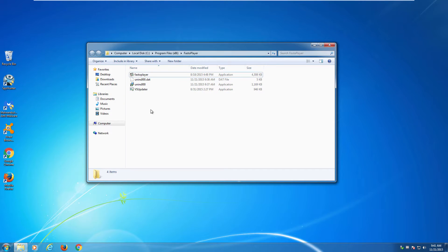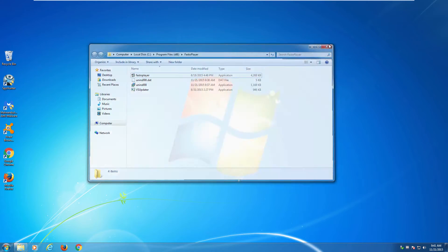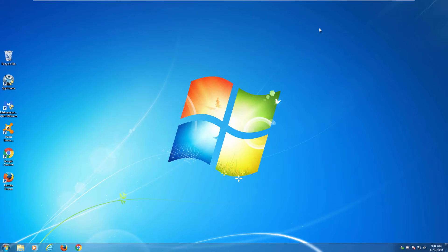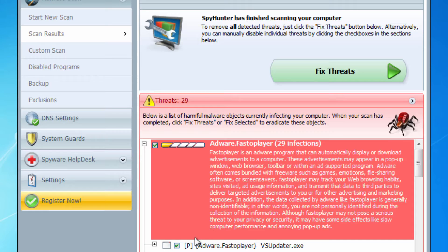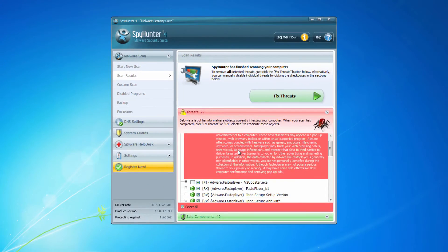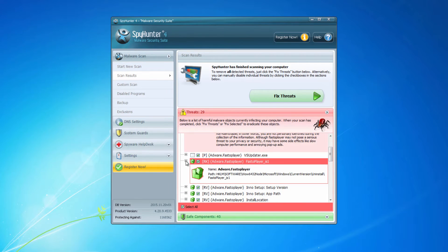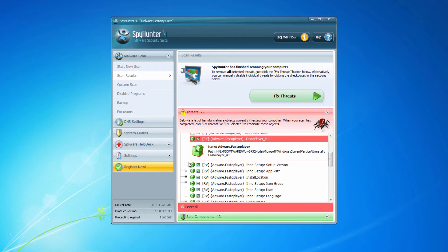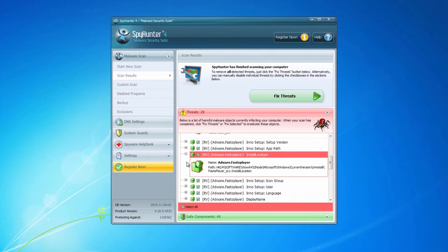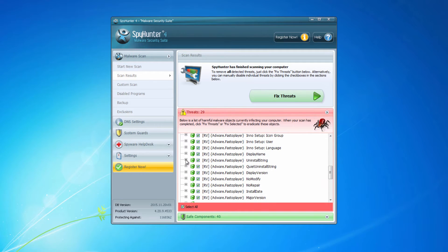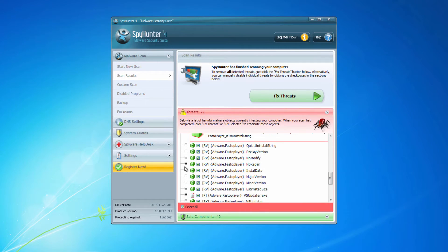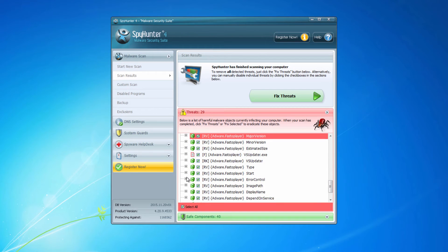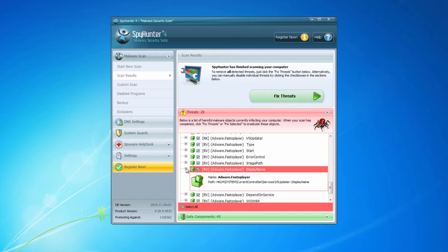It installs in program files and can be uninstalled from control panel. However, for effective removal I recommend you to use SpyHunter 4 that can detect and remove files, folders and register keys of FestoPlayer. All you need is to scan your computer and remove found threats.